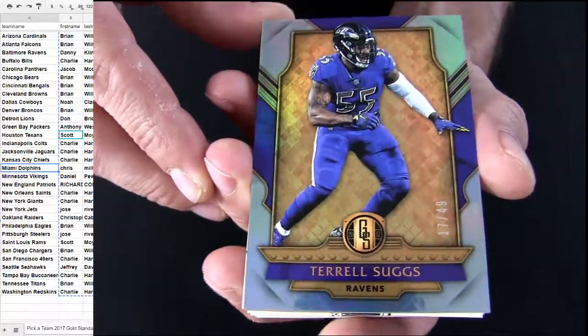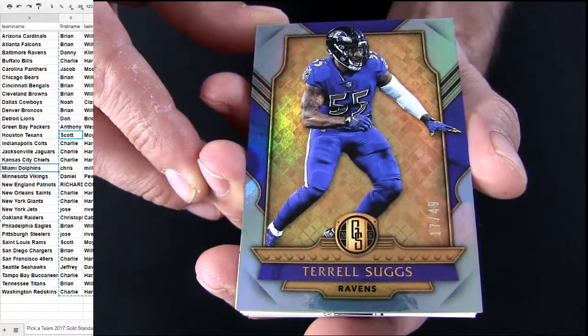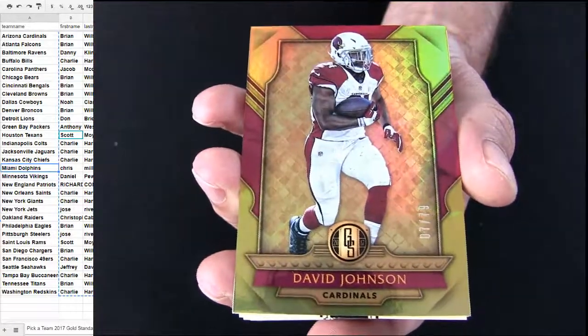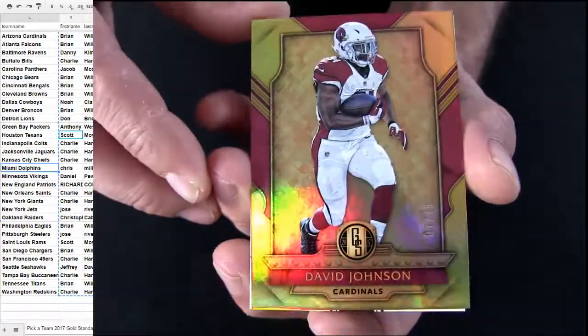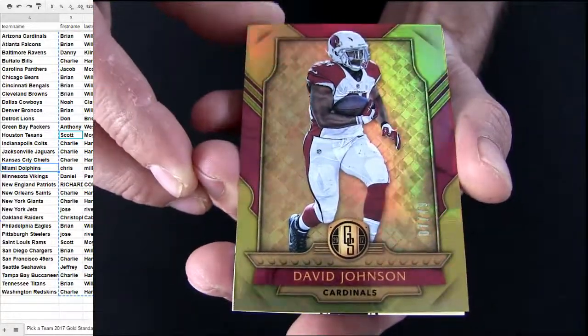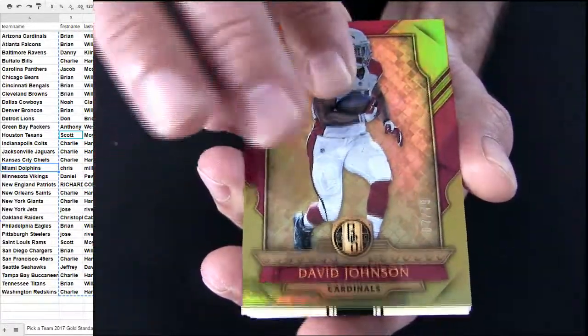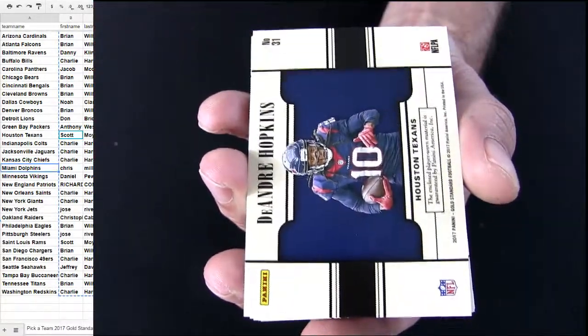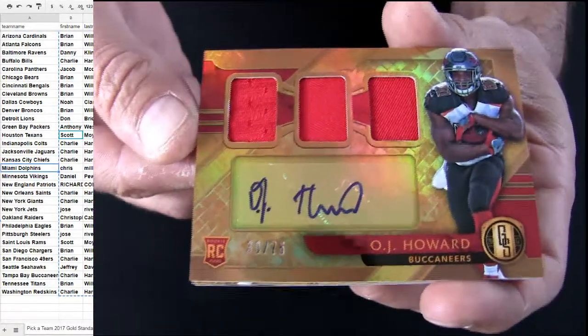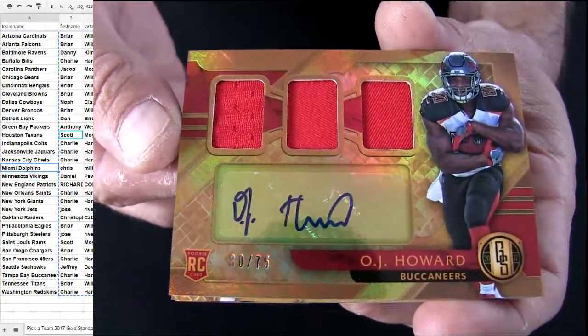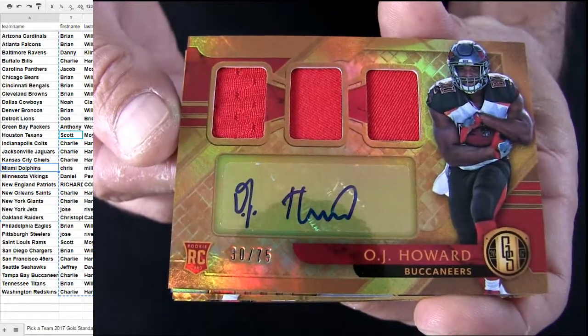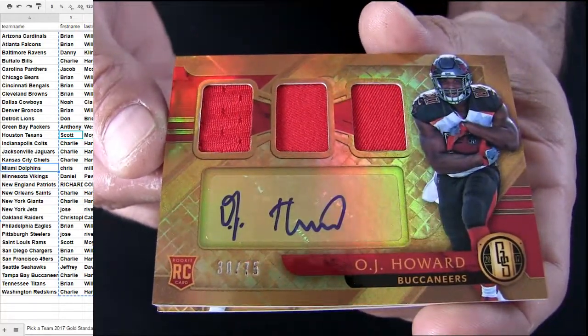Suggs. Number 49 Baltimore. We got Arizona. 79. We got Howard there. Nice. Tampa pickup. Rookie Auto. Triple Relic.